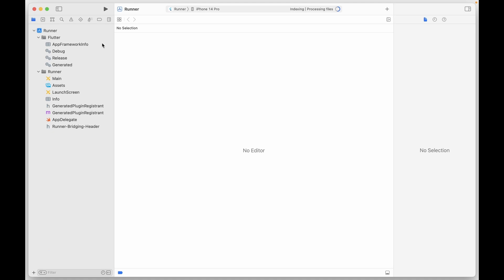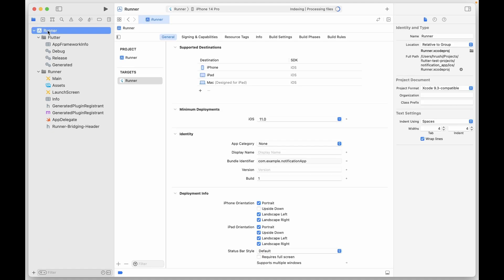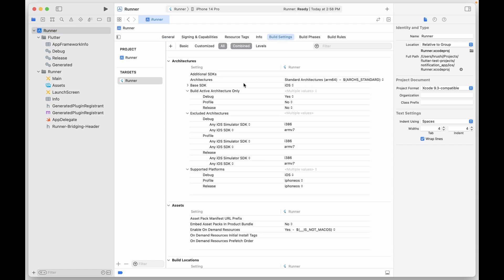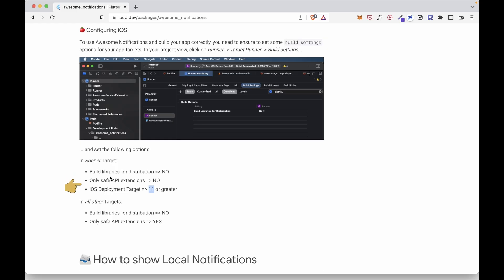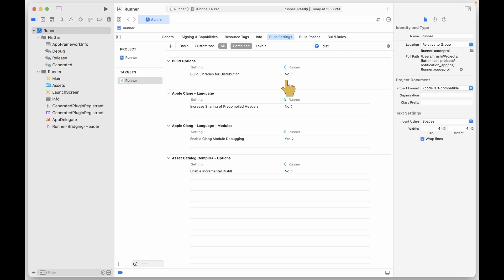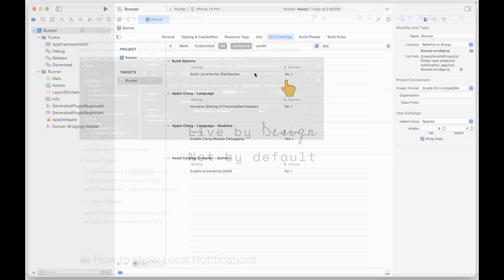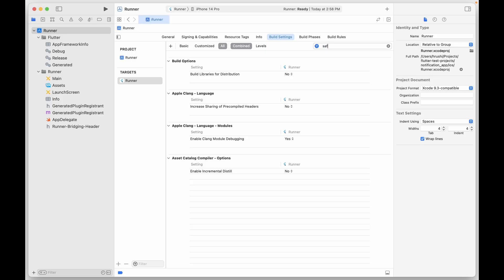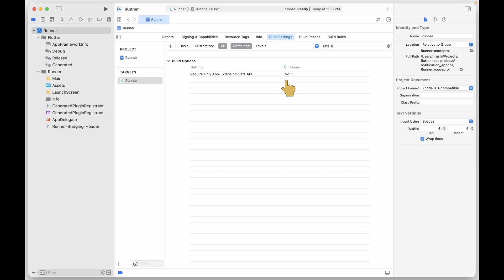Inside Xcode, make sure to select the runner in the upper left corner and click on Build Settings. Now here we'll make sure that these variables are set to the appropriate value. So first let's find the Build Library for Distribution and it is set to No, check. Then the Safe API Extension.